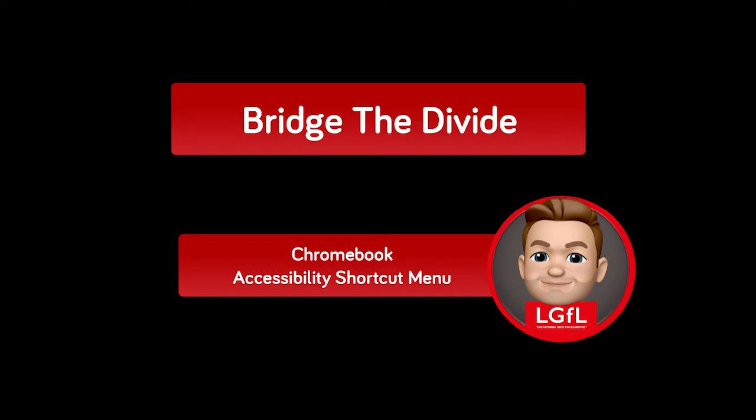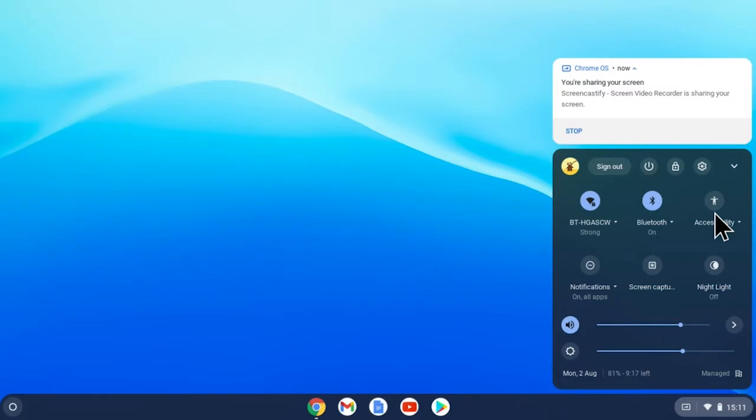The easiest way to access these tools is through the accessibility icon in the system menu. Let's have a look at that.